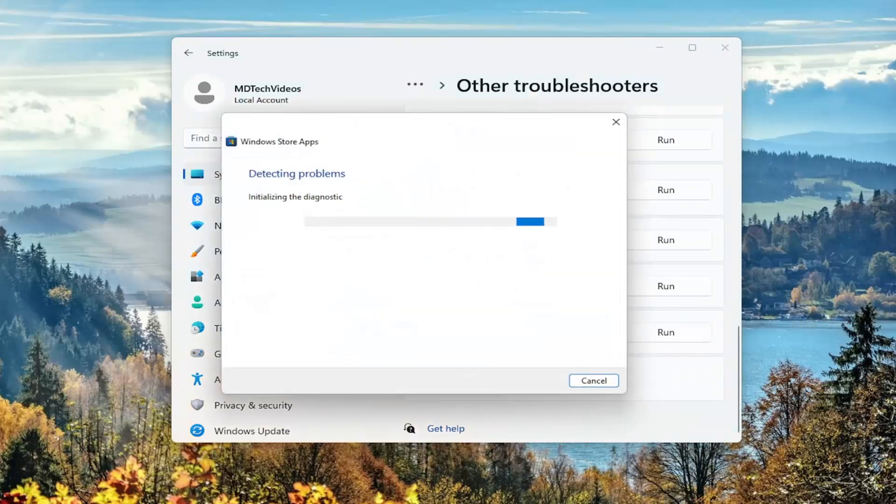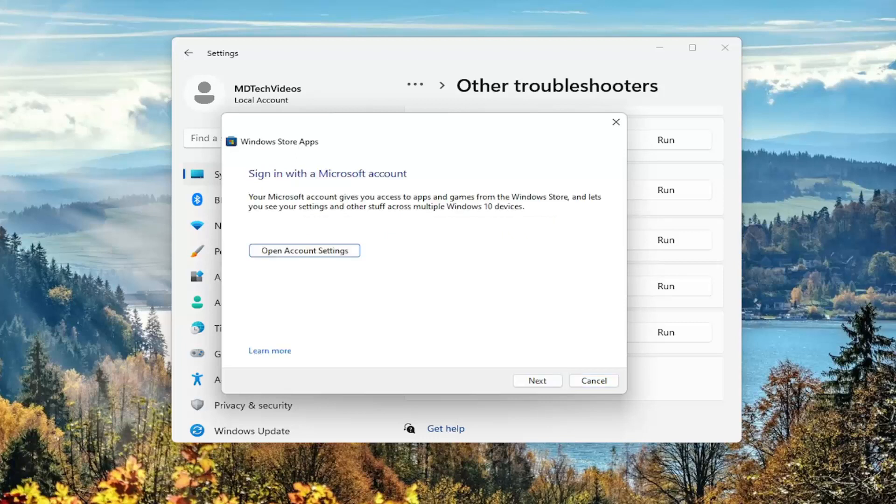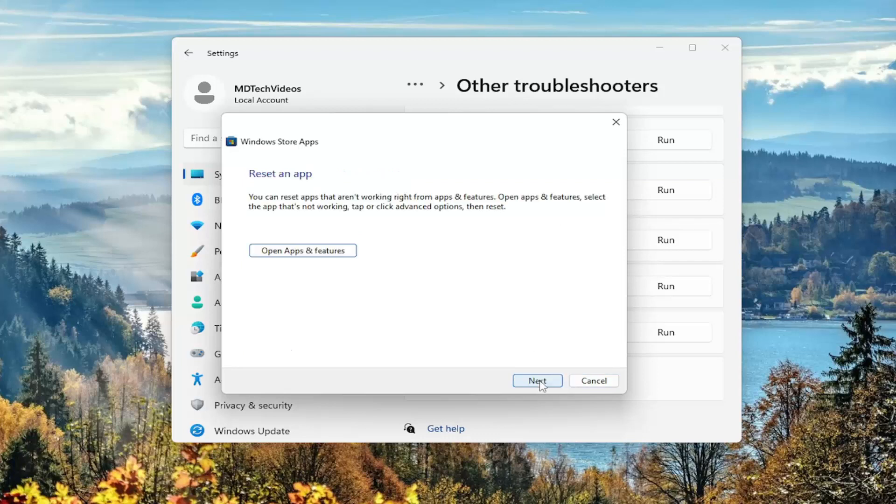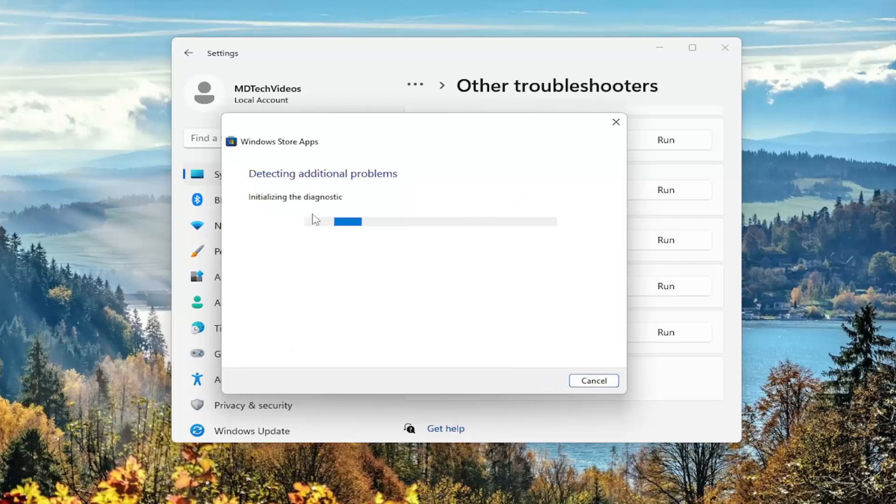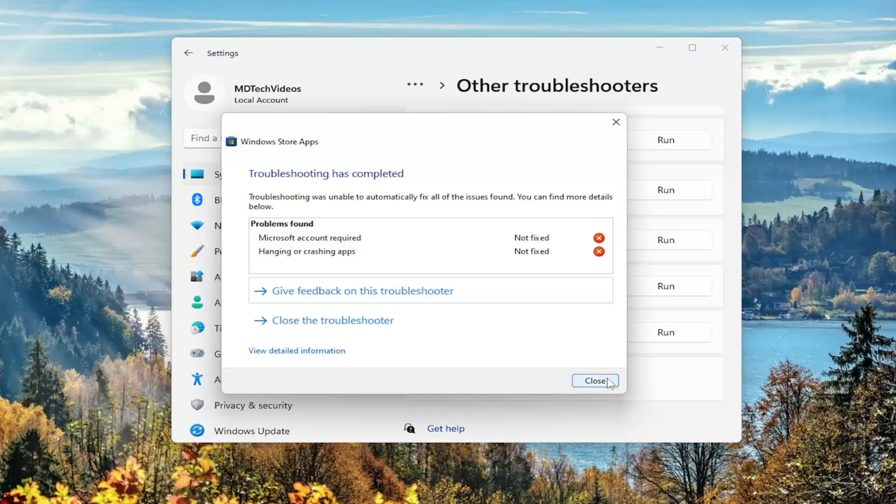And I'd recommend following along with any on-screen prompts here. And just give it a moment. And you can see in our case, it just wanted to reconnect to a Microsoft account.